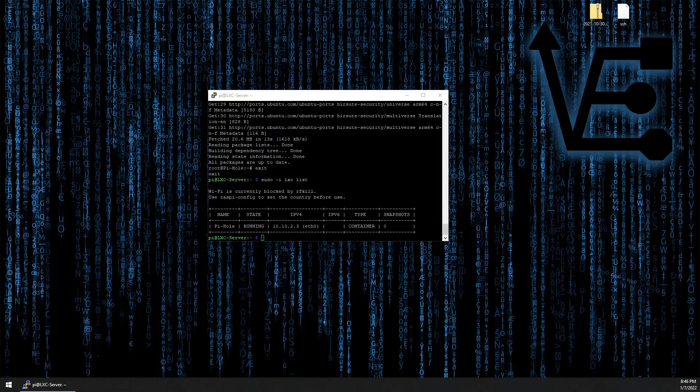By the end of this video series, this one Raspberry Pi with LXD installed will end up running a container with pihole and possibly even a few other containers on a single Raspberry Pi 3. So let's start setting up our first container on this Raspberry Pi.